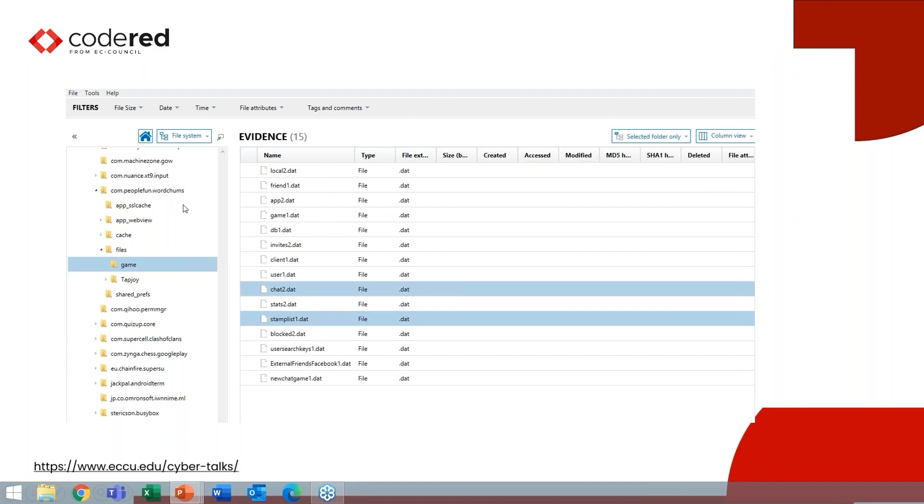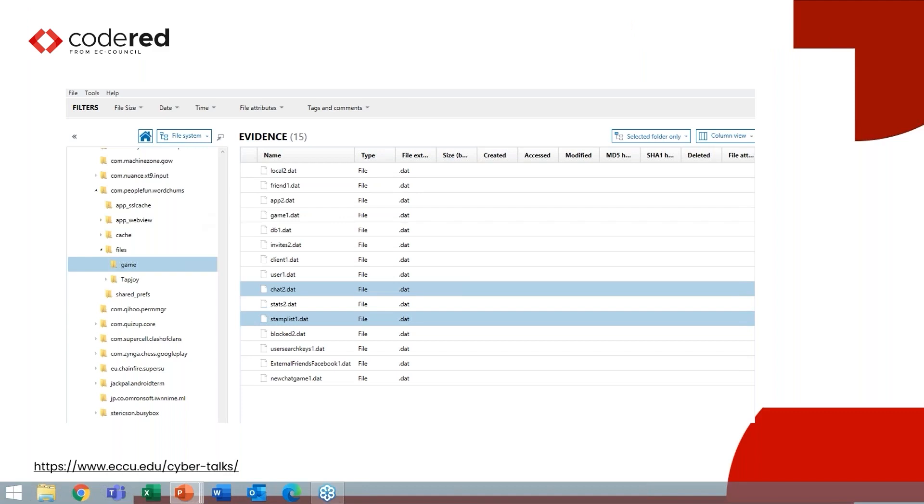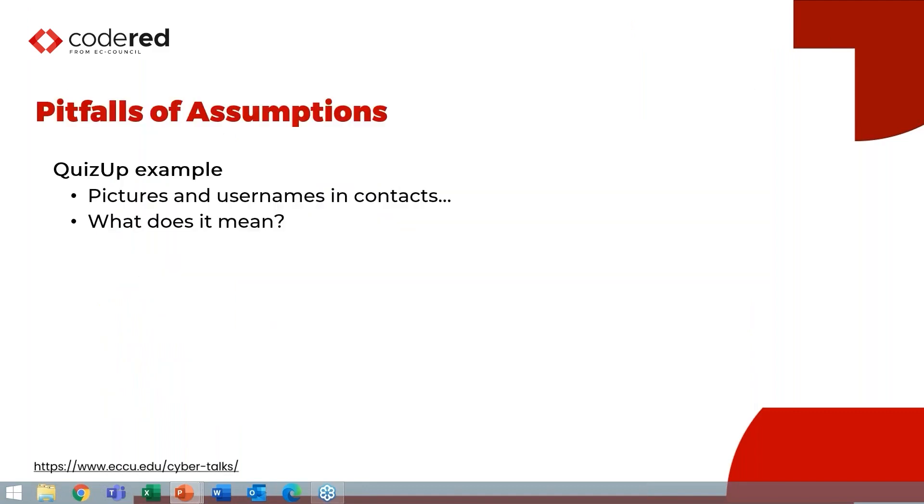So if we look at word chums, we're going to find that in the com.peoplefun.wordchums, which is its package name, a whole bunch of files there—chat one, friend two, game one, user one. And all of those files need to be correlated in order to build the message content. It's important also to note that just because we found com.peoplefun.wordchums here, which I believe is in data/data, that doesn't mean that there isn't additional data in another location. Commonly what you'll sometimes find is multimedia pictures, videos, et cetera, that are going to be referenced from other databases or storage areas.